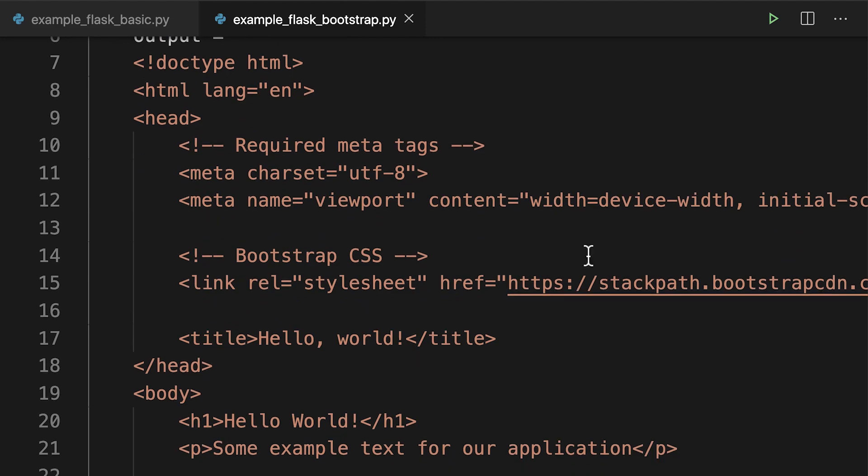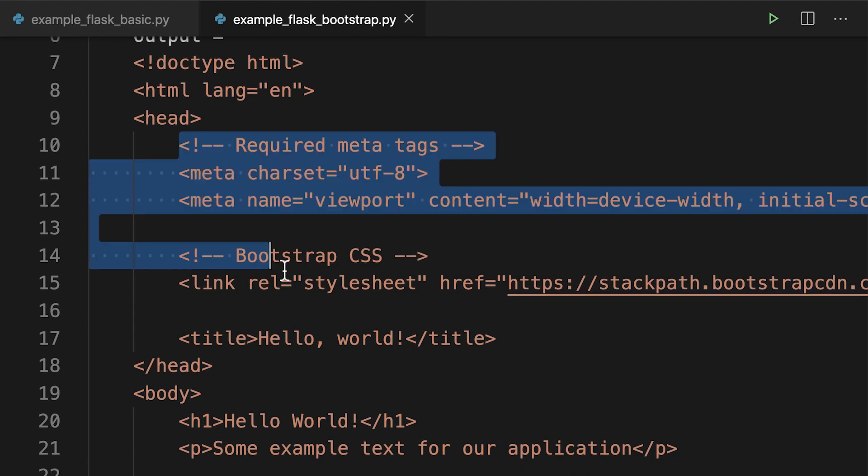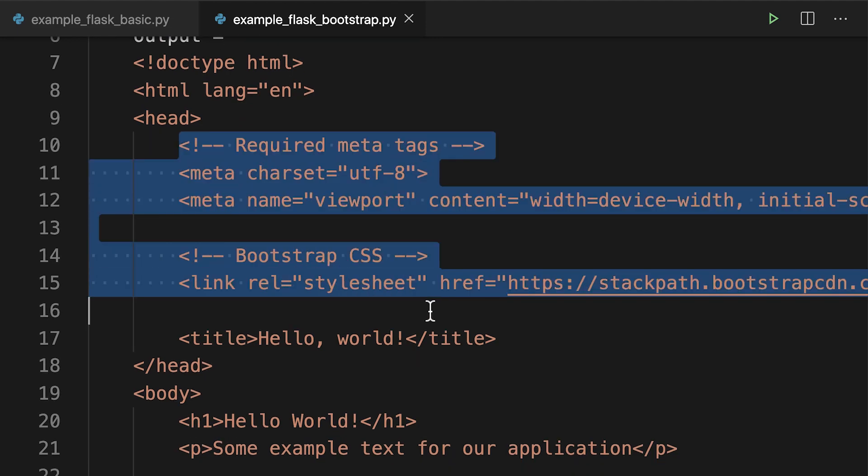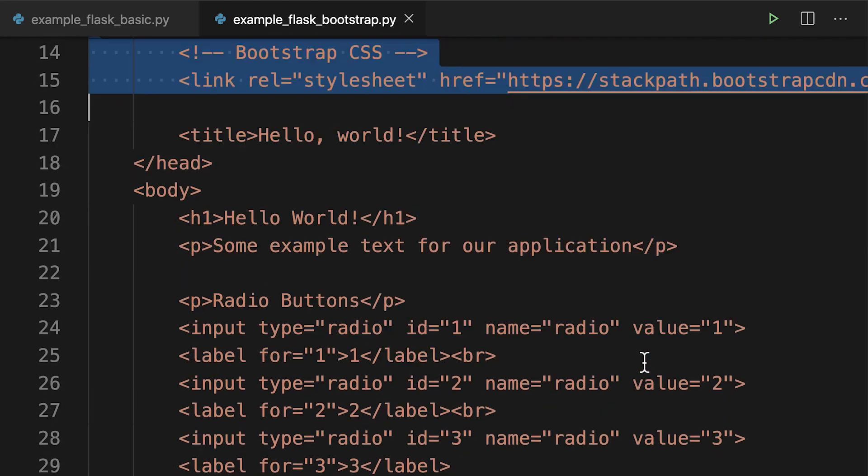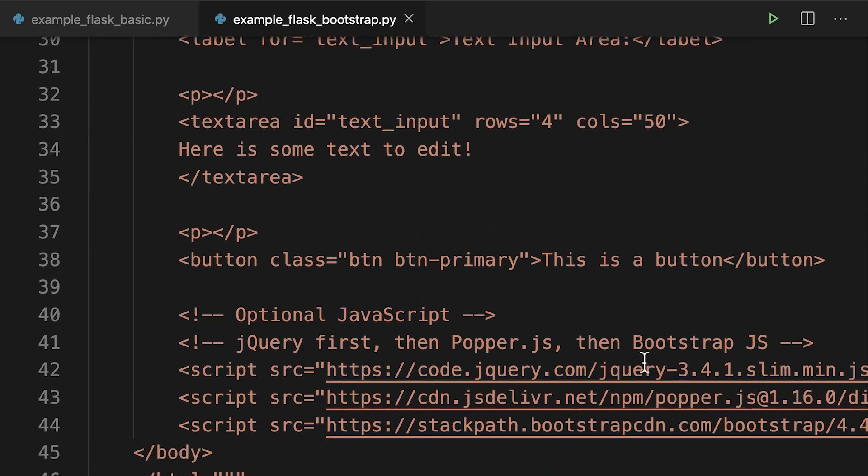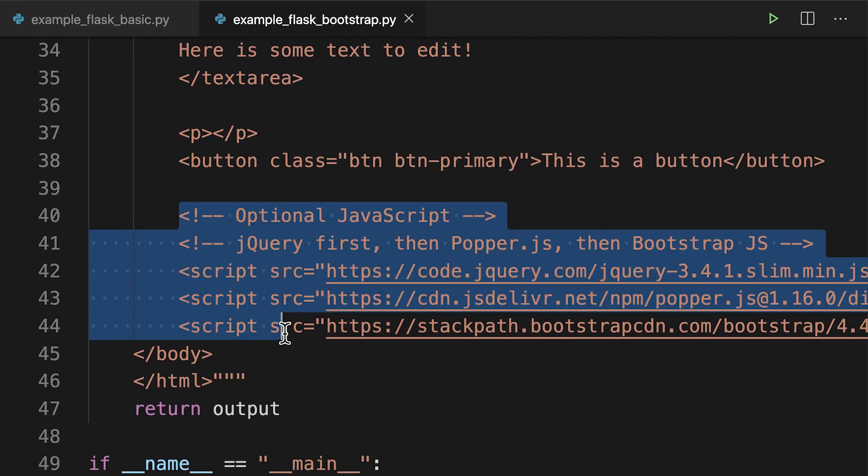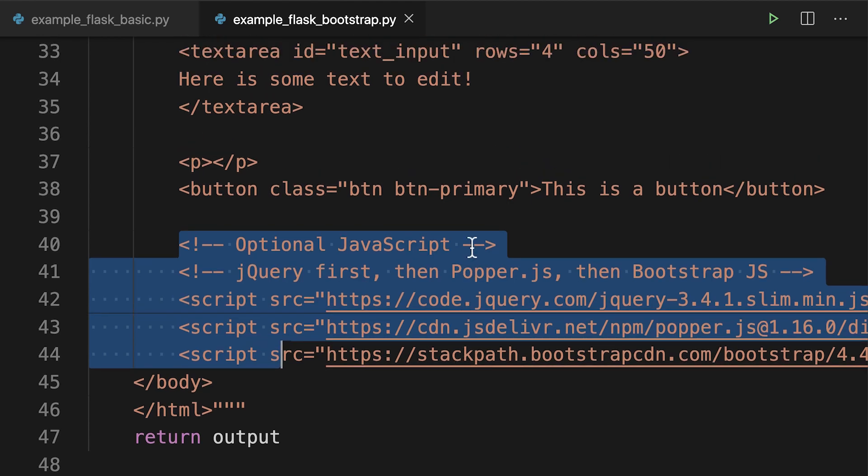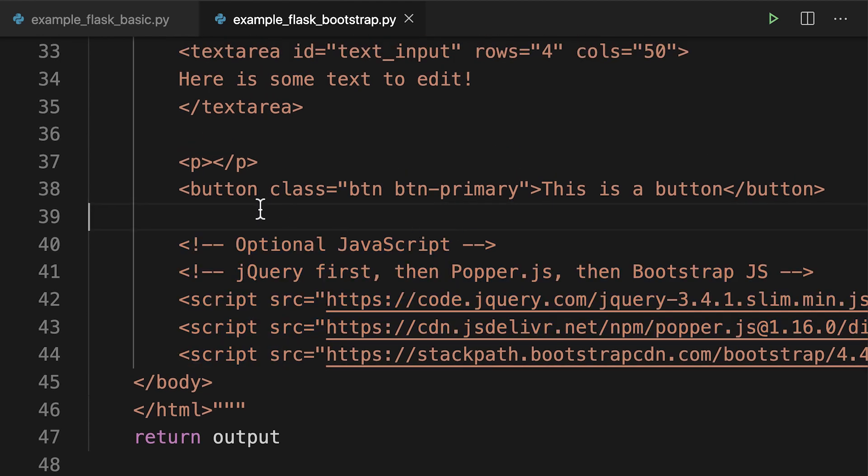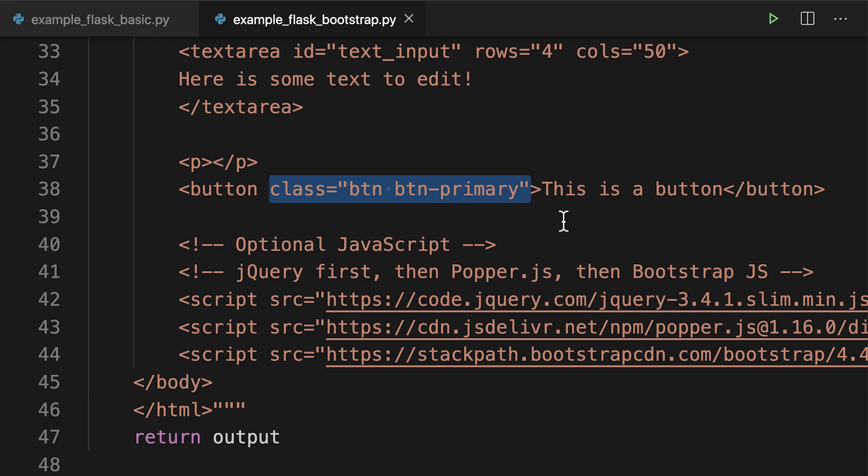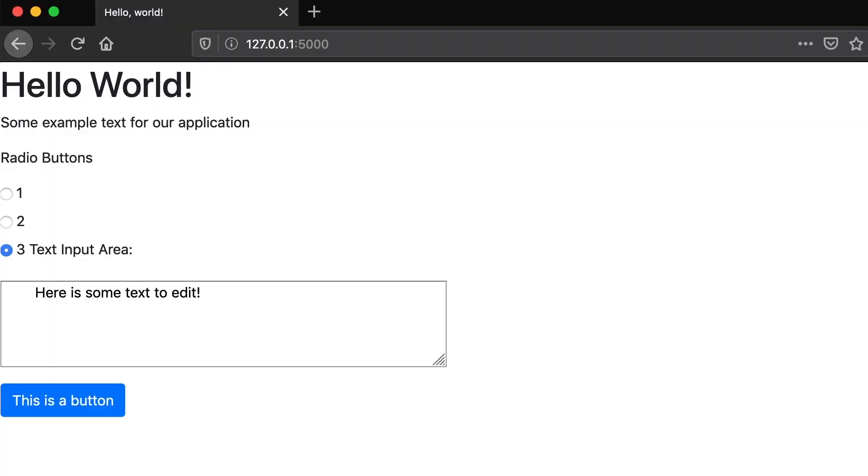Fortunately, Bootstrap means we can style these elements and make it look much more modern with very little effort. Here you can see the Bootstrap-styled version. The additions are pretty minimal: there's just this Bootstrap CSS link in the head section and JavaScript at the end of the body. The only change to the HTML is that the button has had this class added to it.